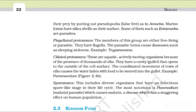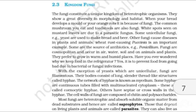Fourth, sporozoans — this includes diverse organisms that have an infectious spore-like stage in their life cycle. The most notorious is Plasmodium, i.e., the malarial parasite, which causes malaria, a disease which has a staggering effect on human population.